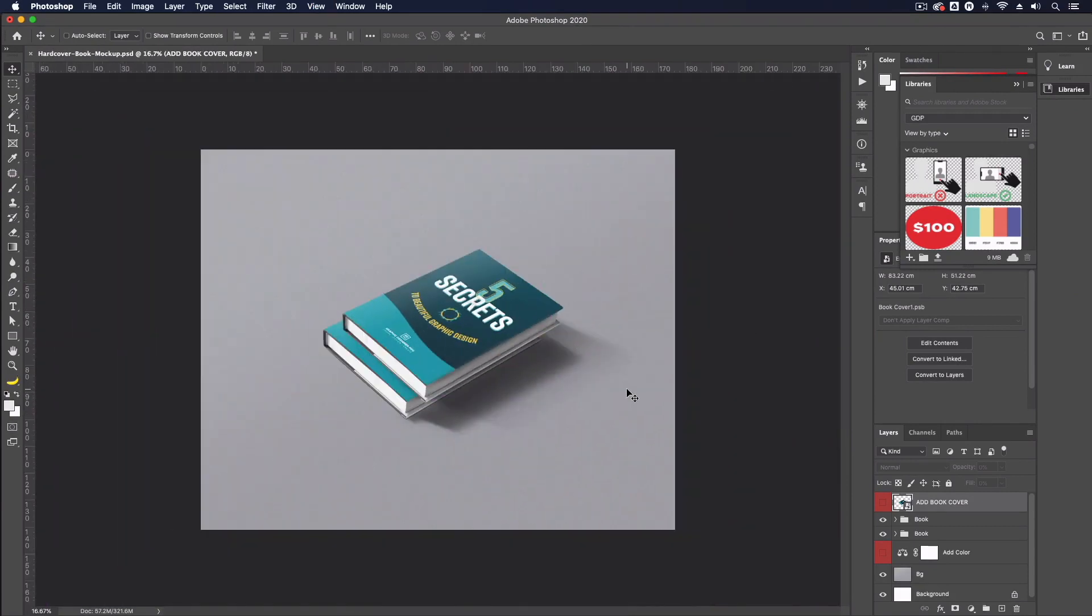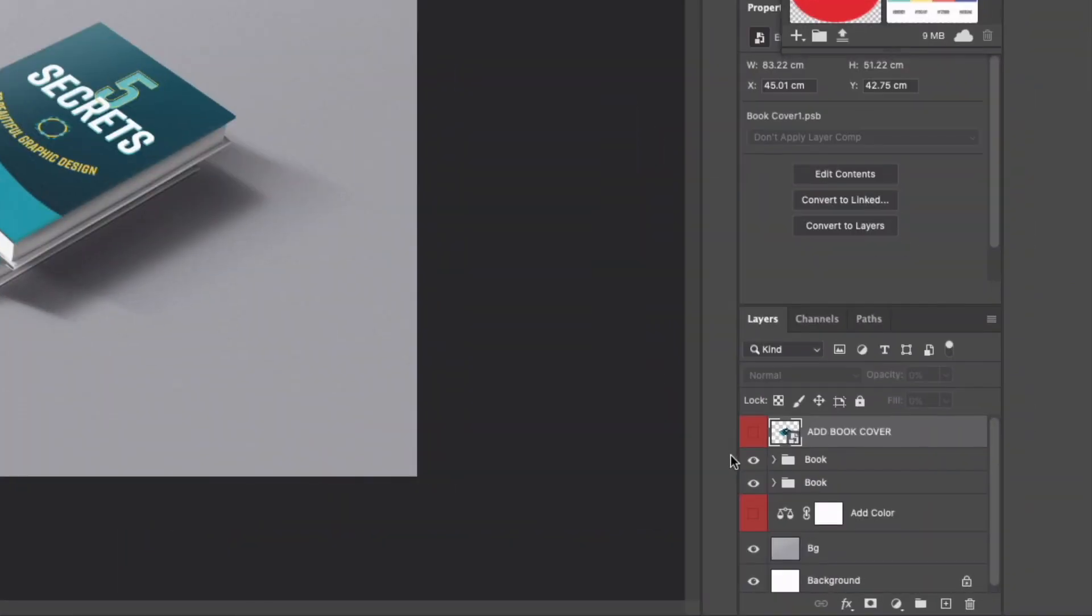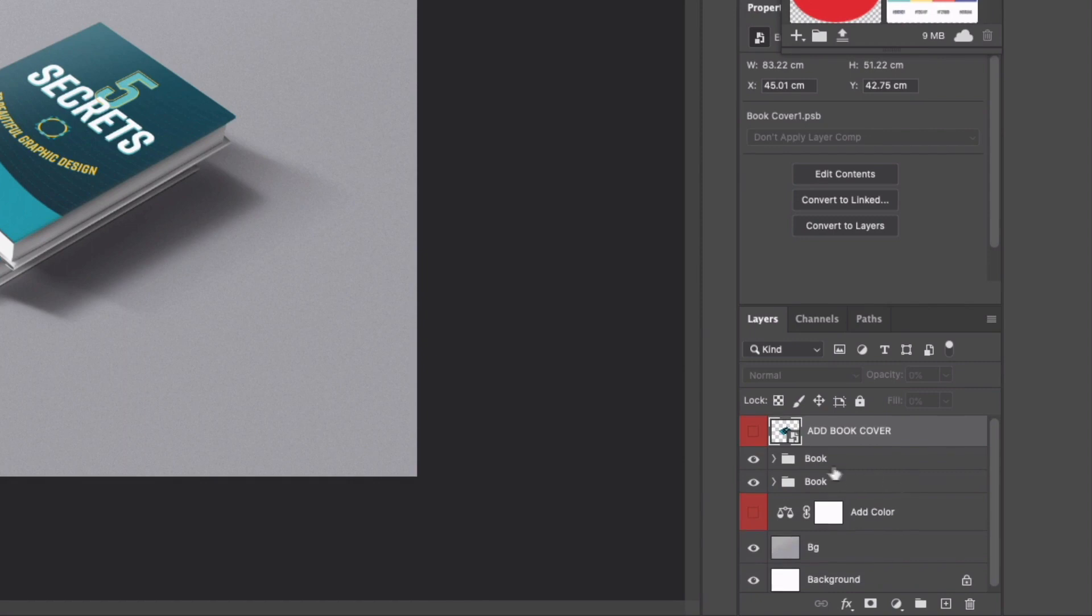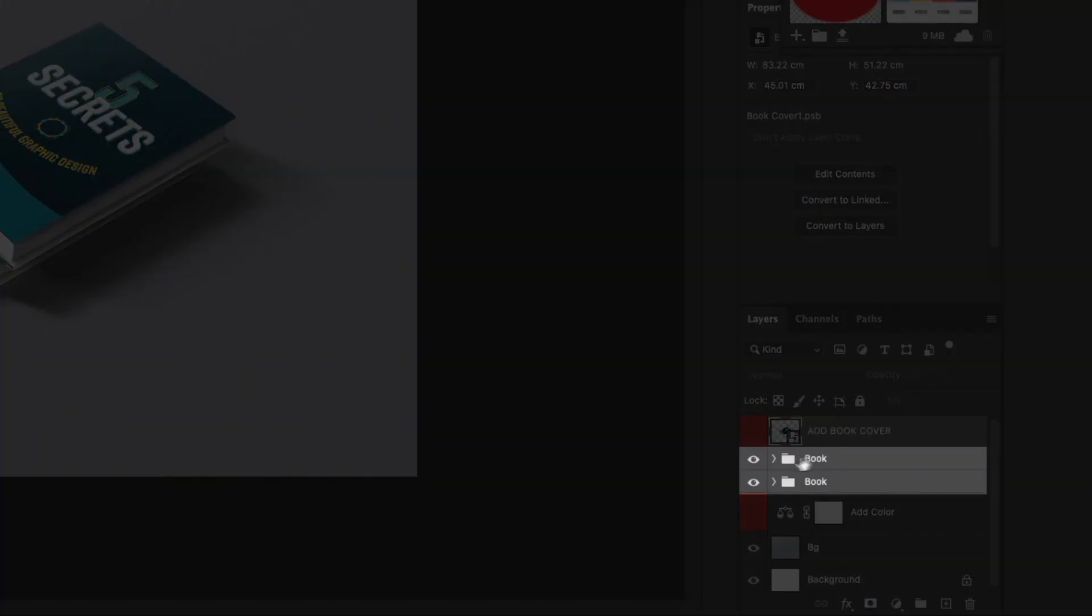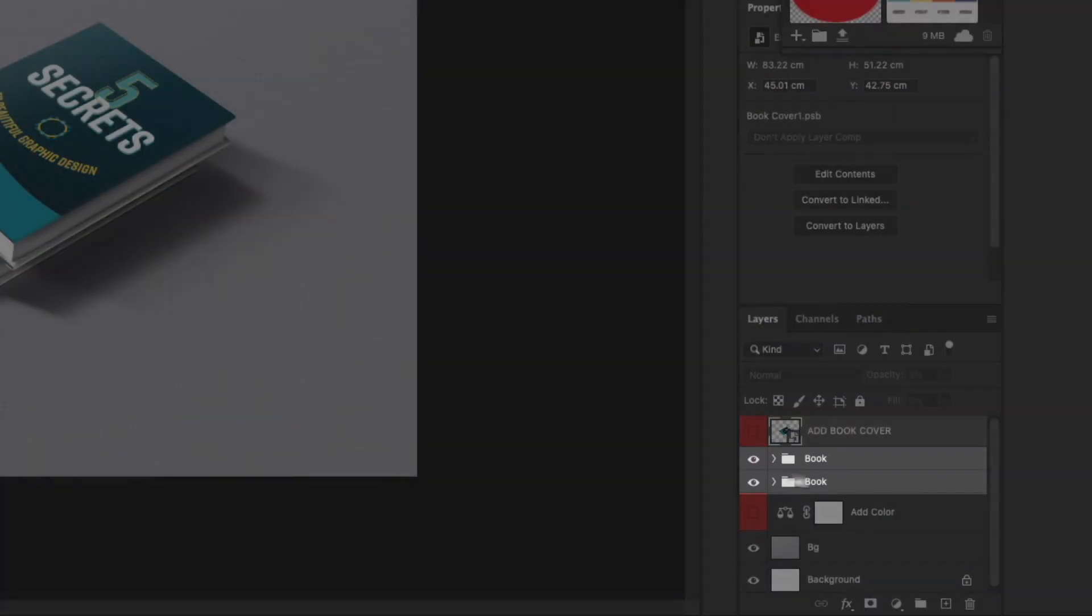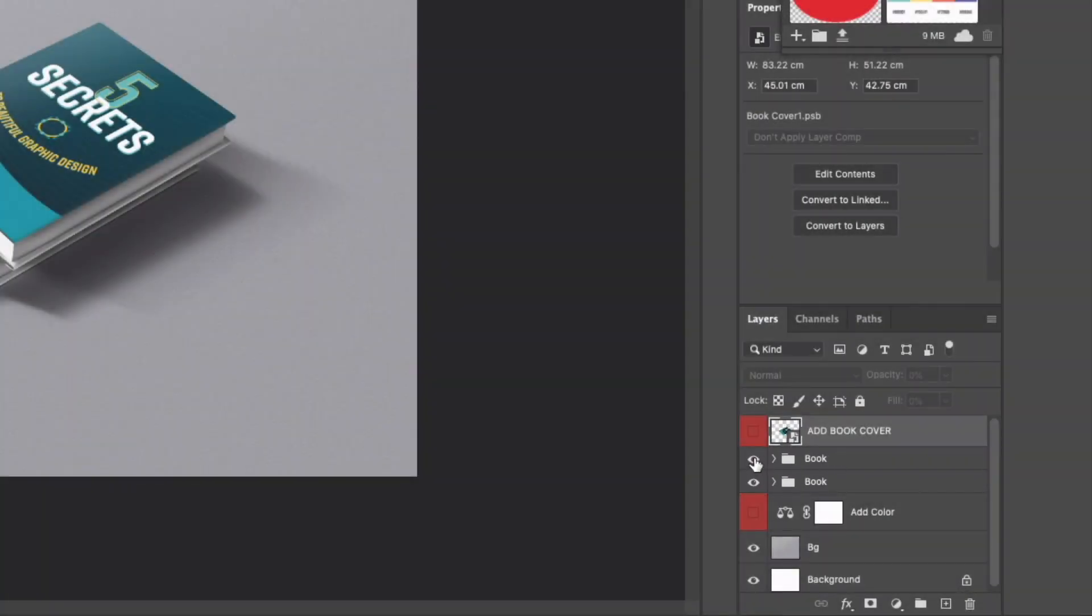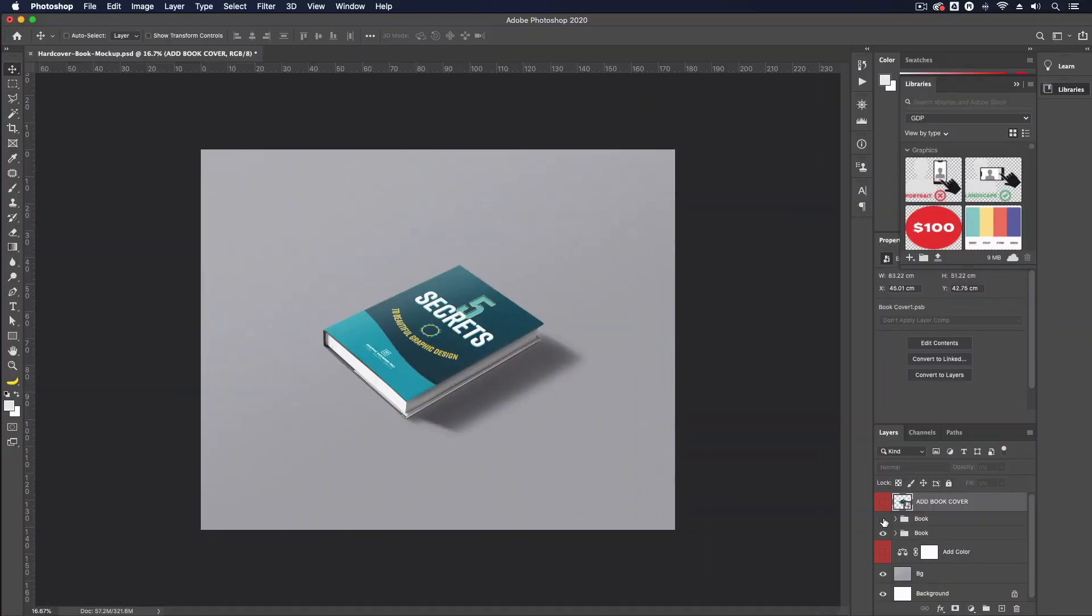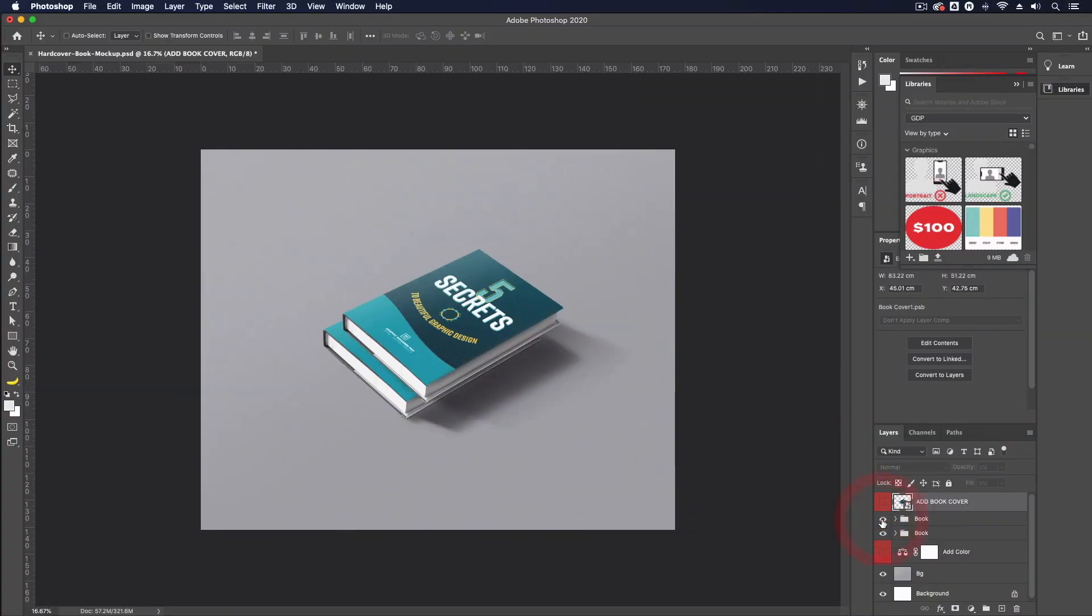As I was saying we have some control over the customization of this over on the right hand side you'll see we have two folders named book if I turn off the visibility of the top book you can see we're just left with one so this is very useful.